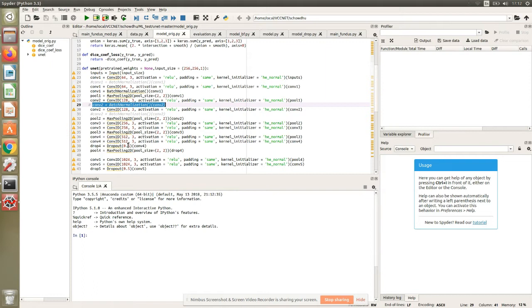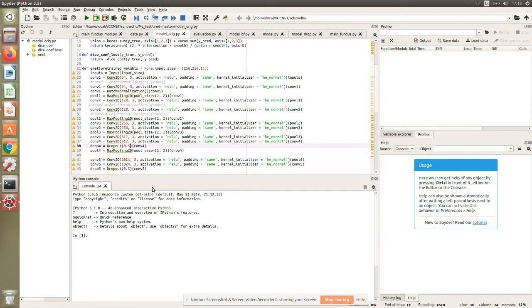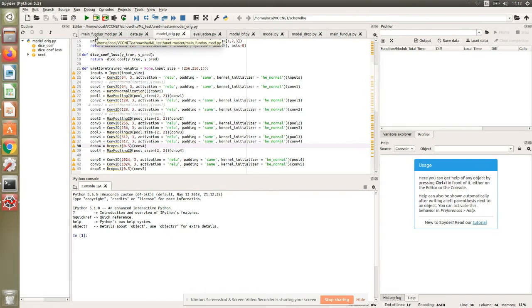What batch normalization does—and there's a lot of material already out there, I will link some good videos—is it takes the training data and breaks it down into mini-batches. For these mini-batches, we find the mean and variance, and this mean and variance is used to scale that particular mini-batch. Once you apply batch normalization to your convolutional layers, you actually get better results.